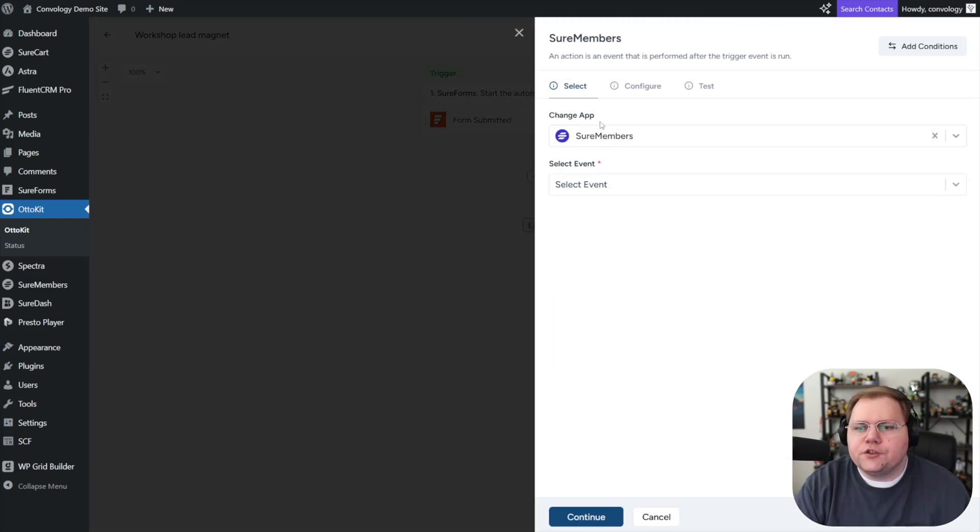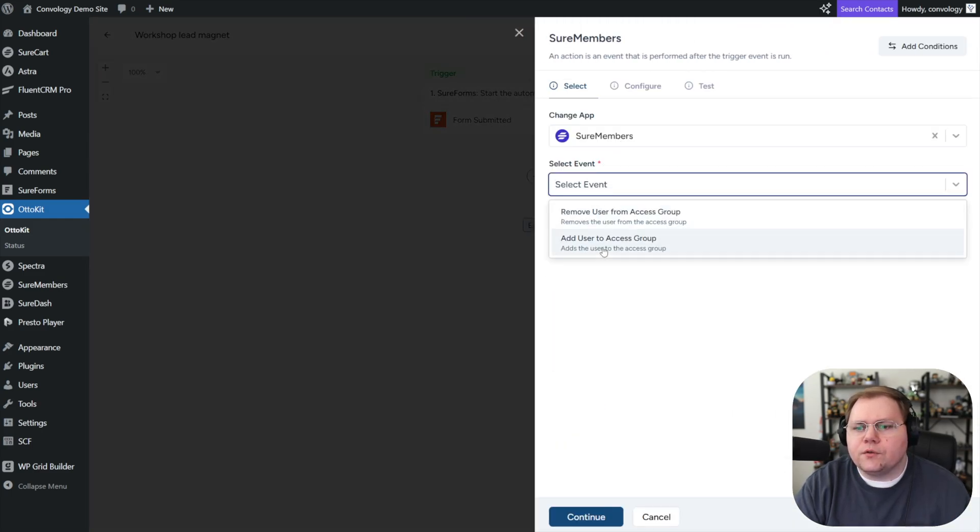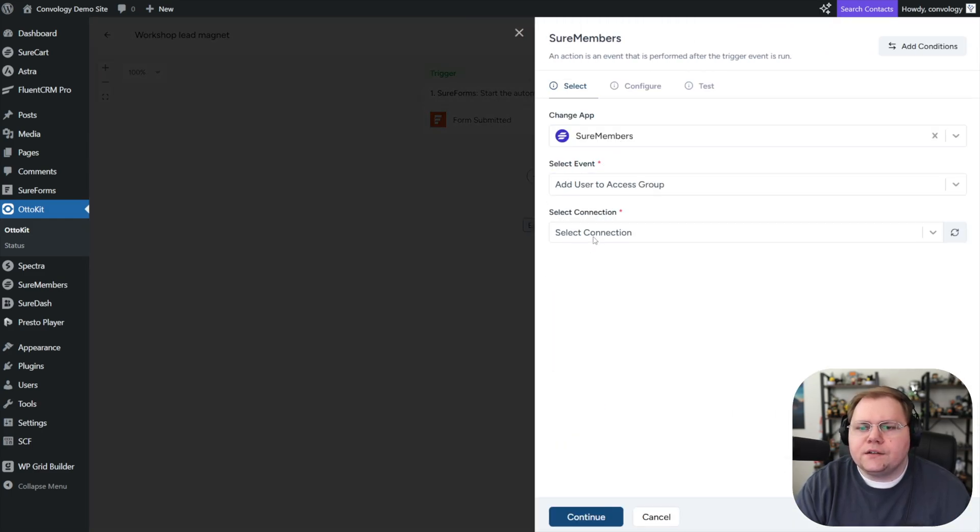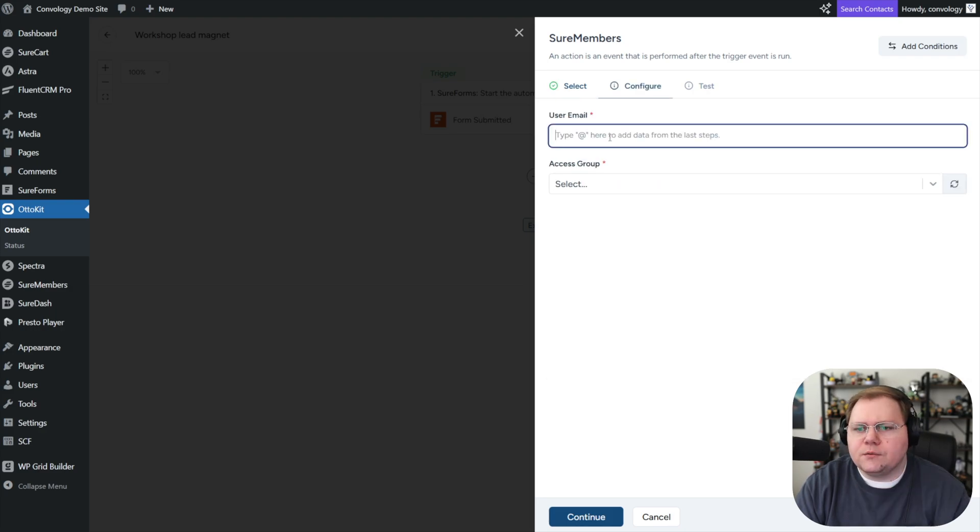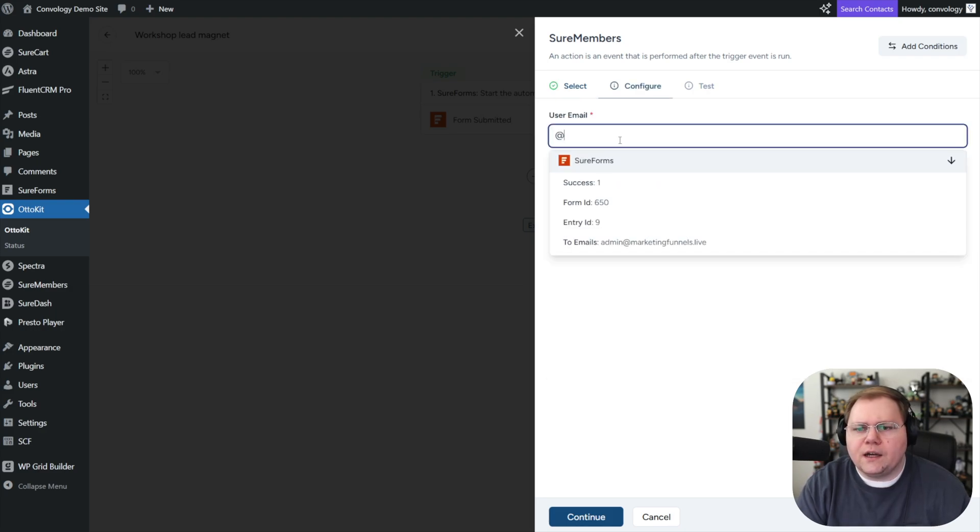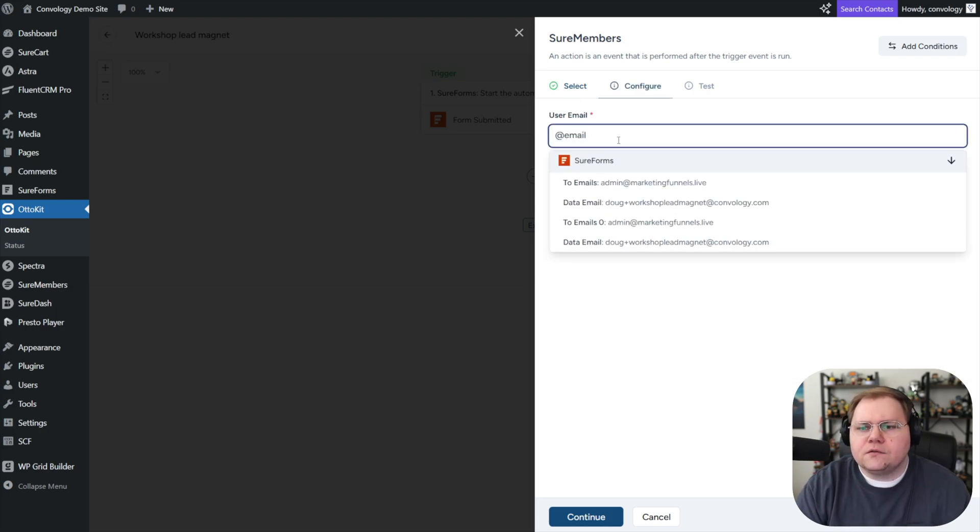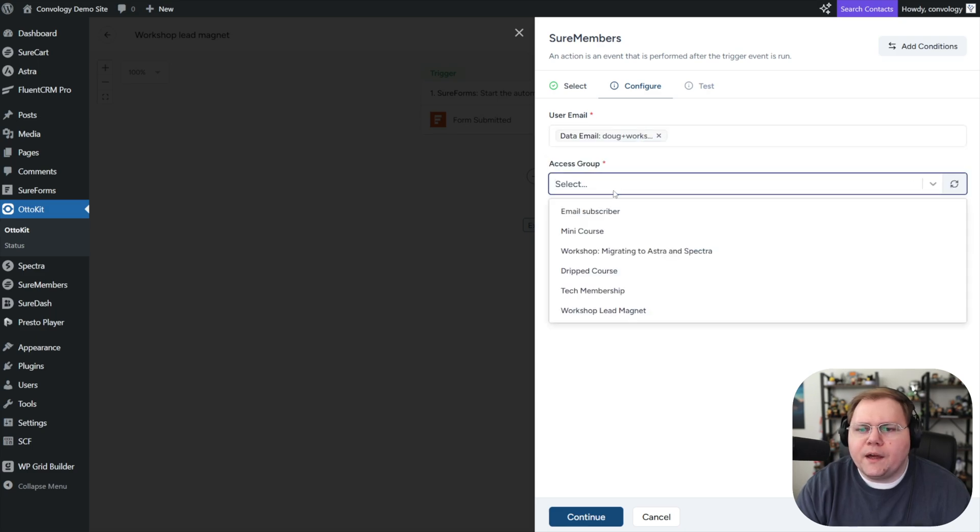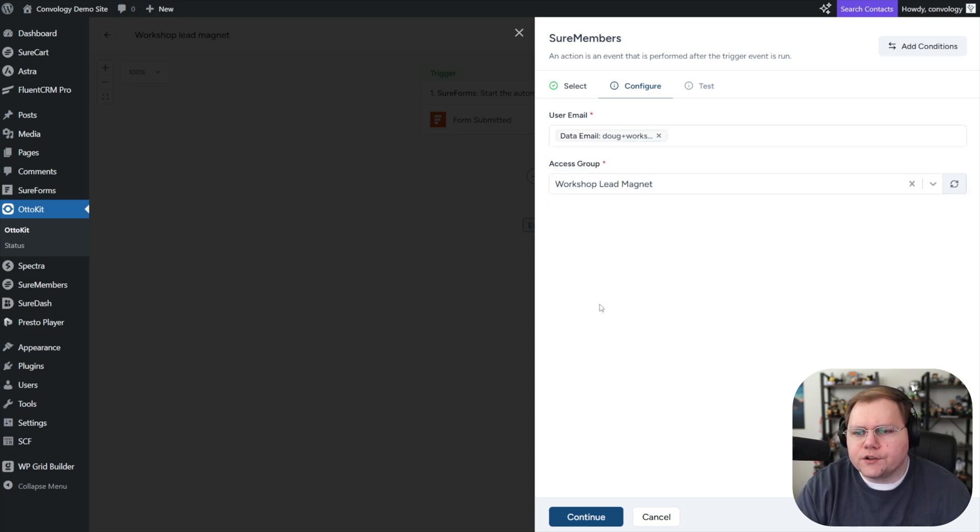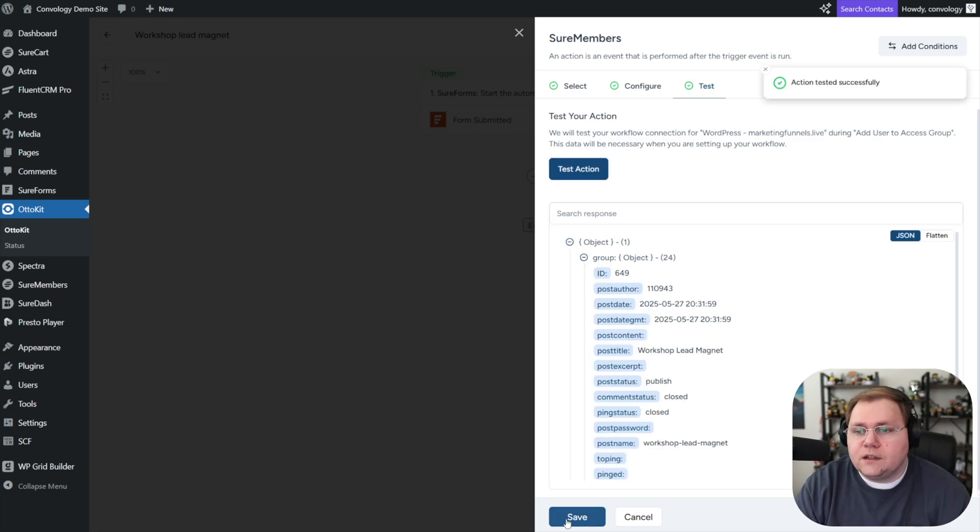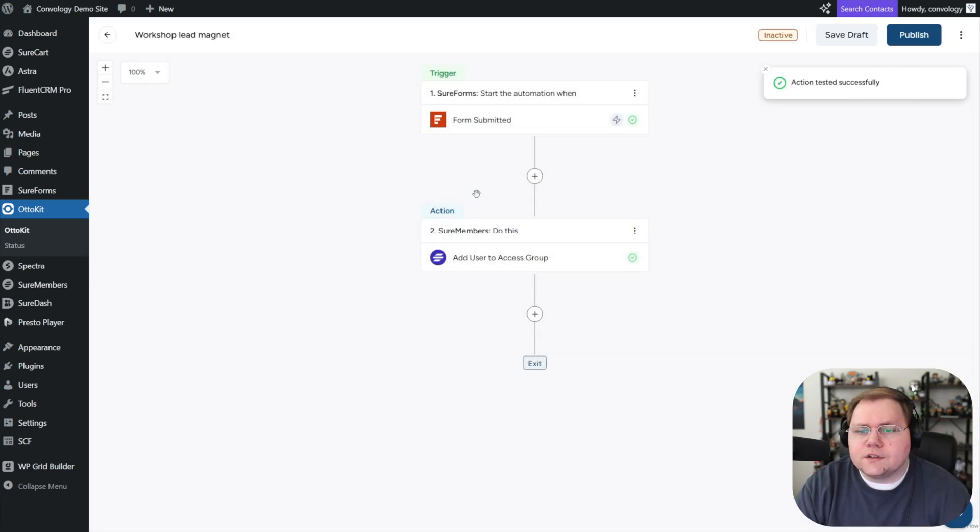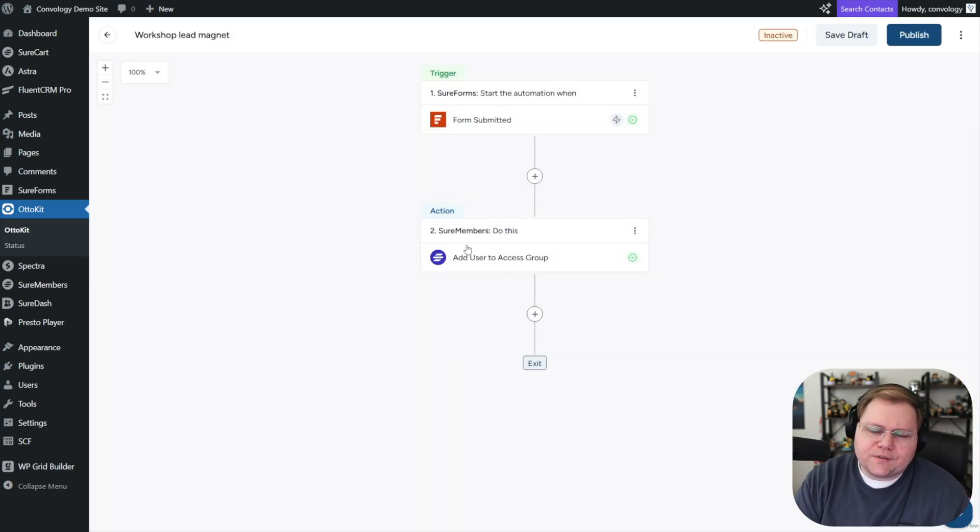Our next step is going to be sure members, we're going to add to an access group, we're going to select our website, and we'll go to at email. So the user's email, we'll just map that. And then we're going to add them to our workshop lead magnet. We continue, we'll test our action. And that worked just fine. So we have these two steps done.